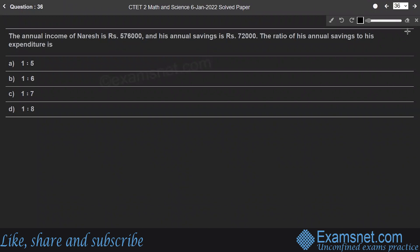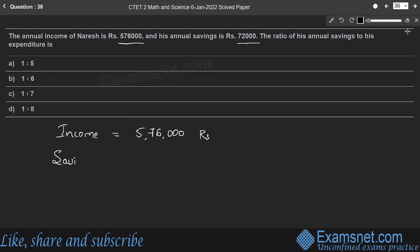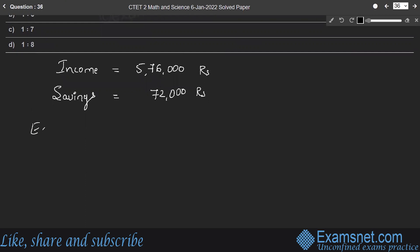Question 36: The annual income of Naresh is 576,000 rupees and his annual savings is 72,000. Find the ratio of his annual savings to his expenditure. Income is 576,000, savings is 72,000, so expenditure equals income minus savings.